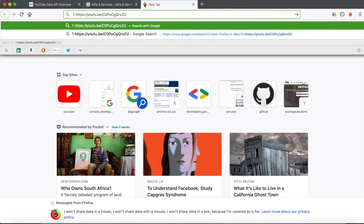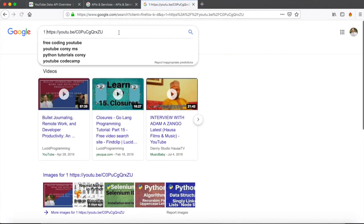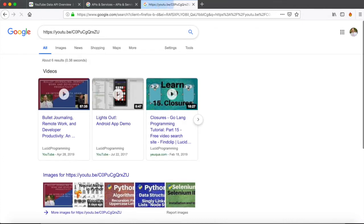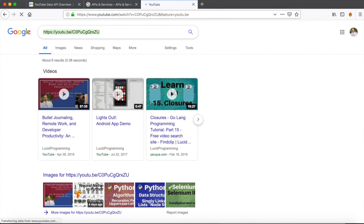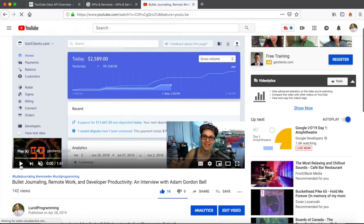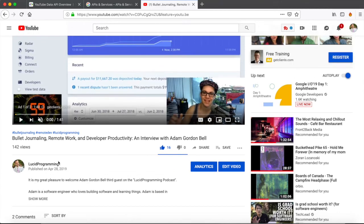I'm just going to open up a tab in the browser. Let me just go ahead and take this, paste it in here. So if I paste it in here, this is going to correspond to one of my videos. In this case, it's a podcast that I recently put up on my channel with Adam Gordon Bell, which, if you like this content, you should definitely check it out.